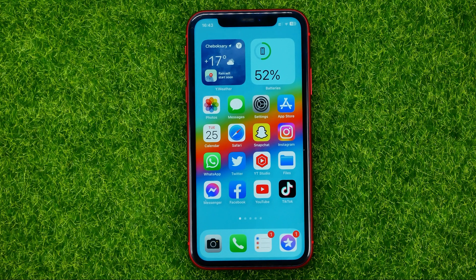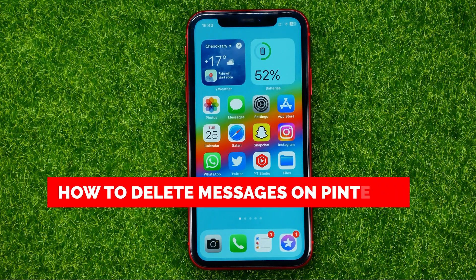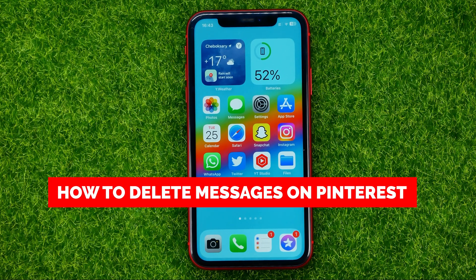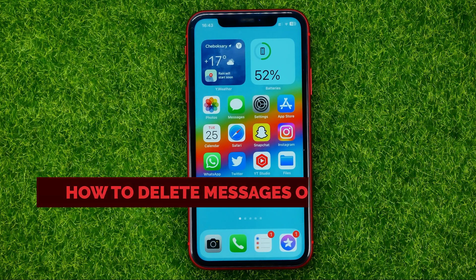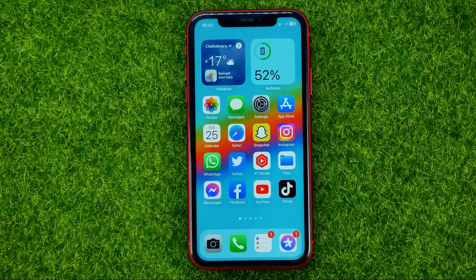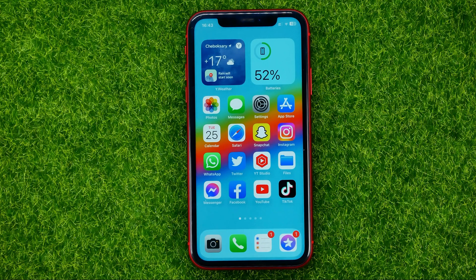In this video I'm going to show you how you can easily delete messages on Pinterest. Be sure to watch the video to the very end so you don't make any mistakes, and don't forget to like this video and subscribe to my channel. Thanks guys!